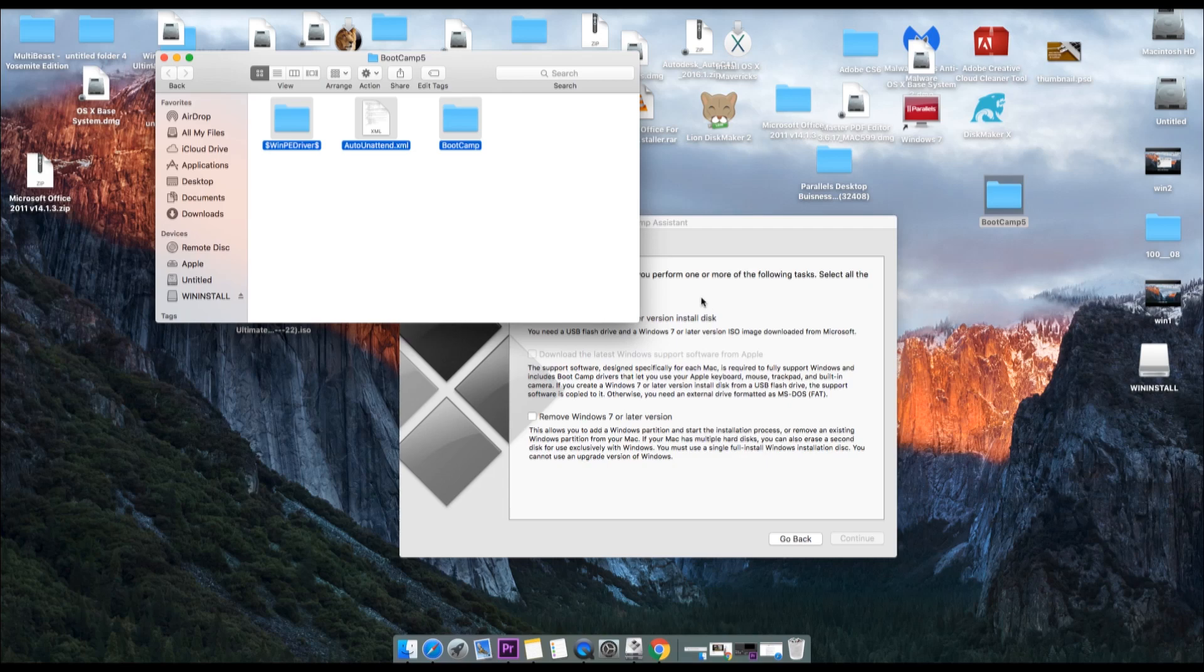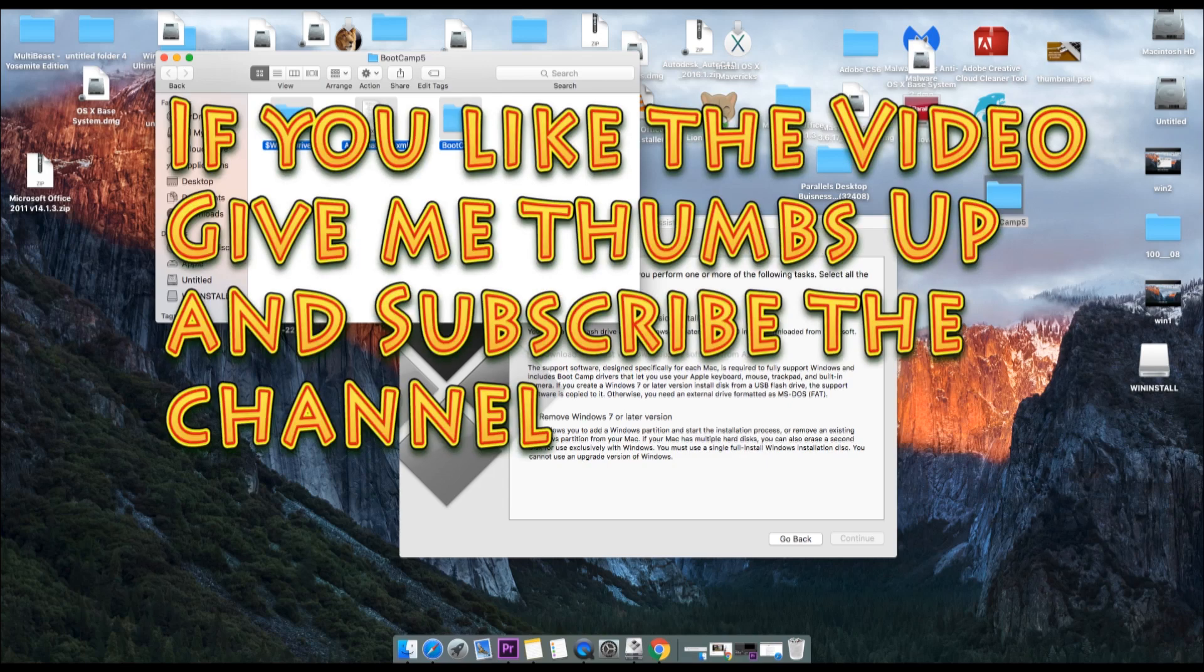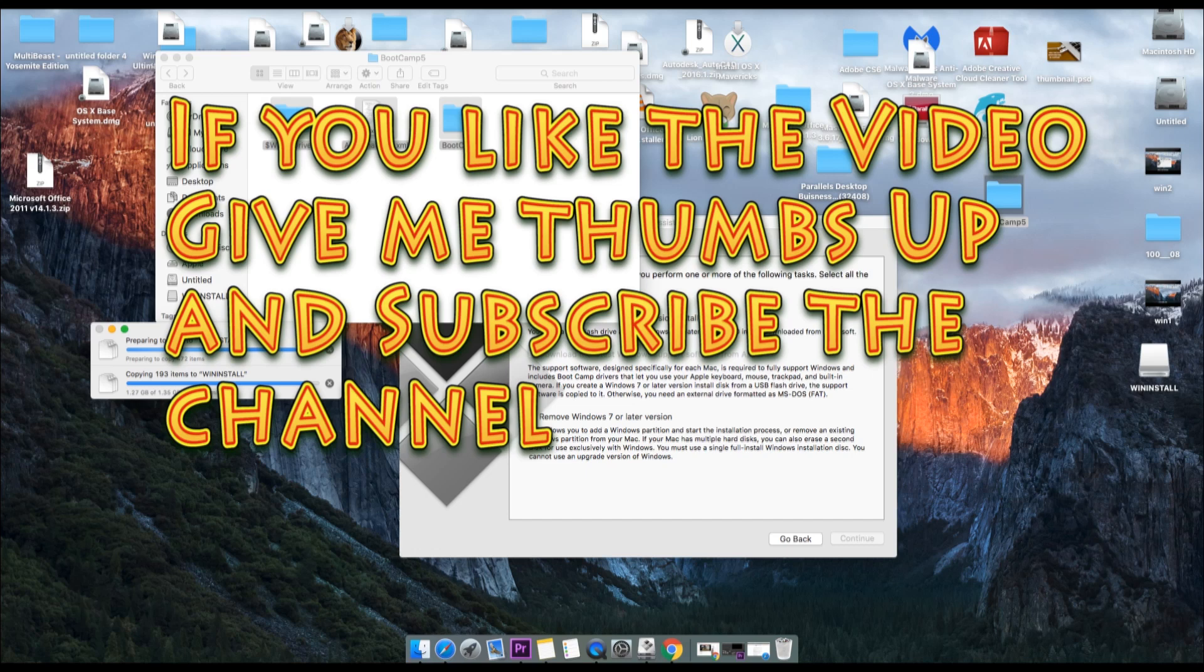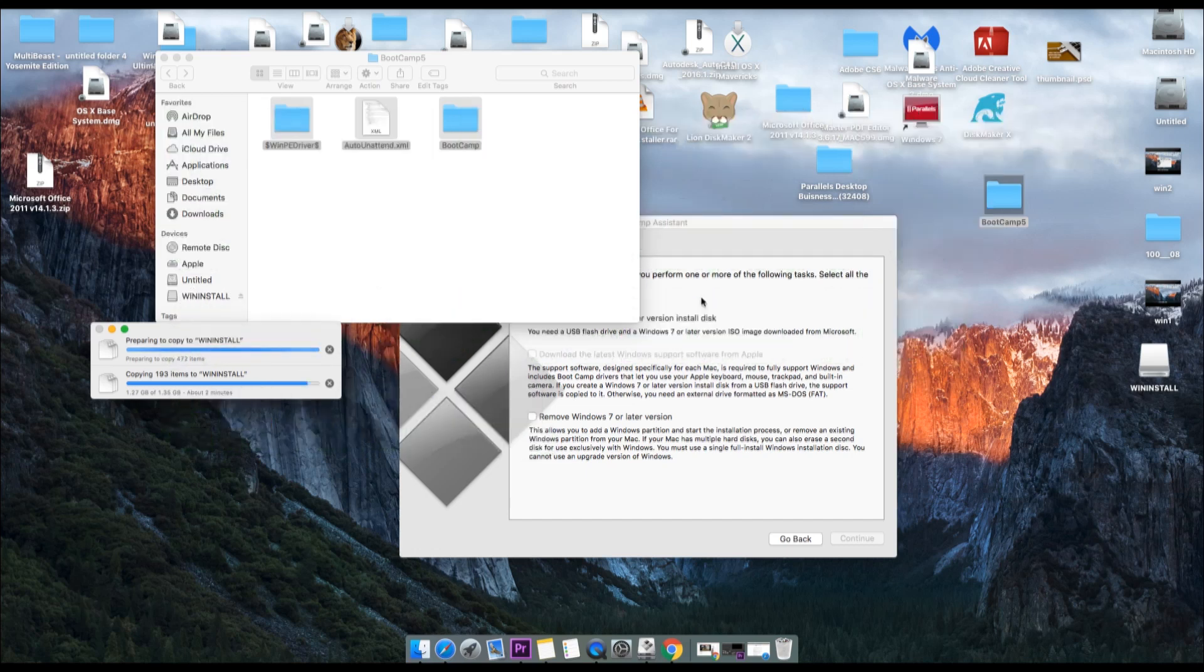So if you like the video, please give me a thumbs up. If you have any doubt or any query, you can comment down below. And do not forget to subscribe the channel. Thank you and have a wonderful day.